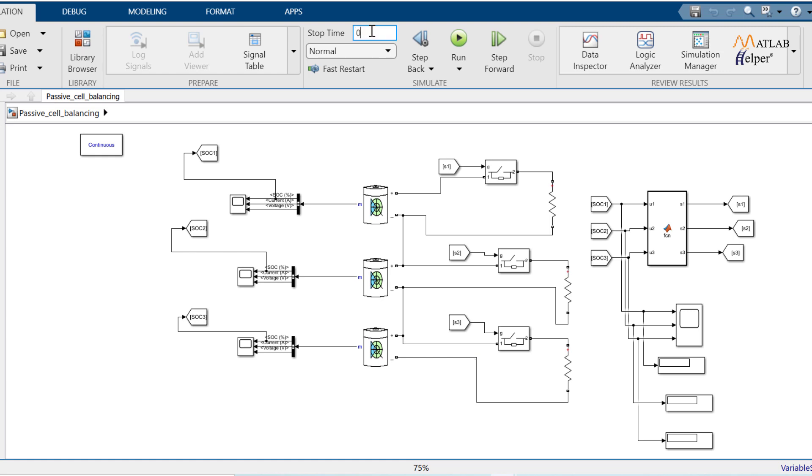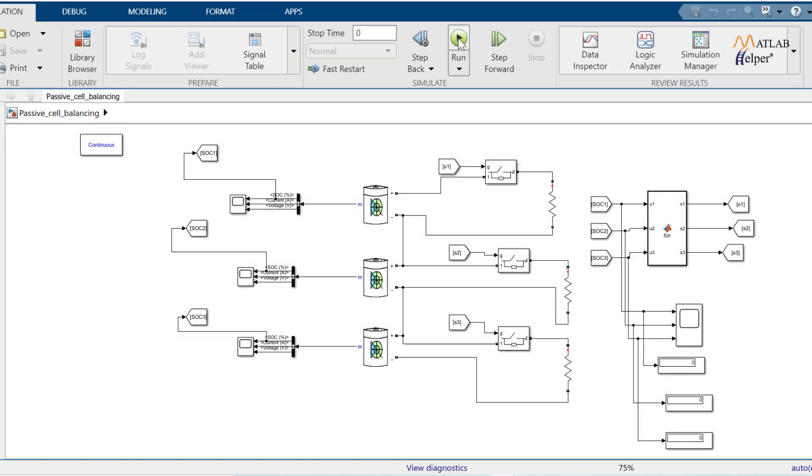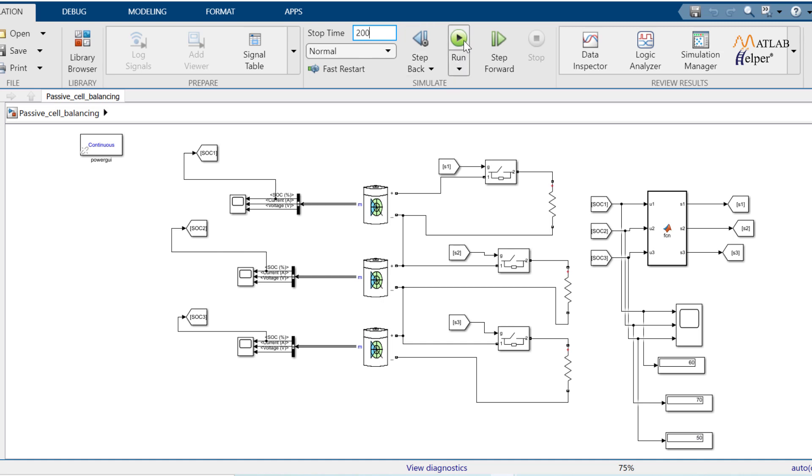Let's run and observe the result at initial and at 200 second stop time. Observe the initial SoC of all three batteries. They are different. But when I run at 200 second, observe we have almost similar SoC. Try it on your own and let us know your experience below in comment section.